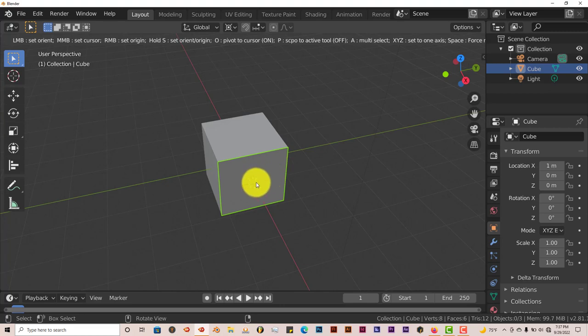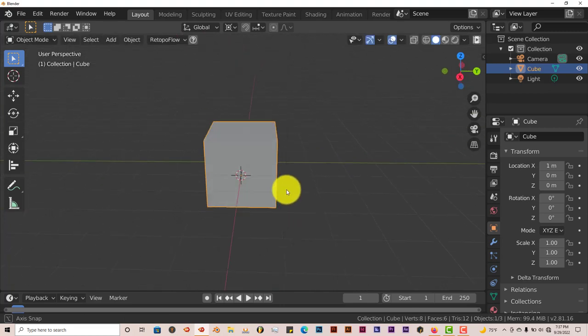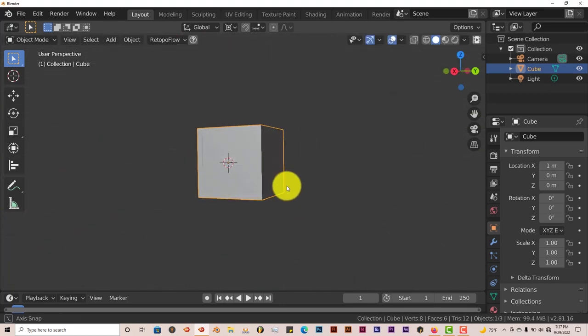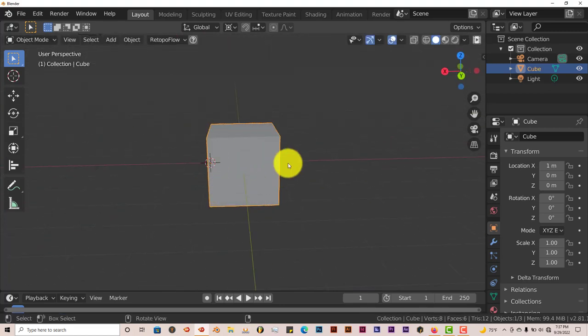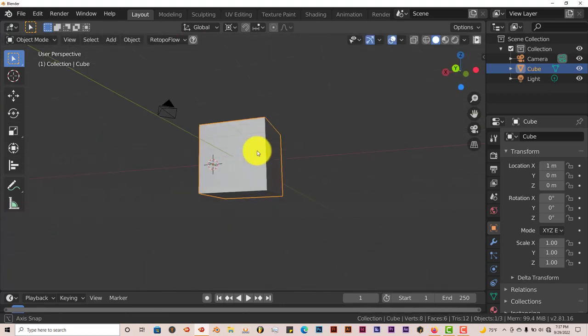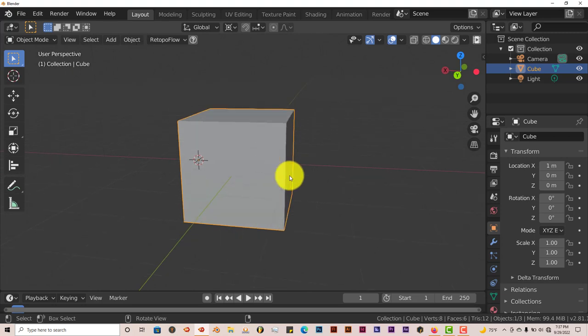Yeah, right click. Sorry, you right click on it. And it changes the pivot point to whatever face the cursor lands on.